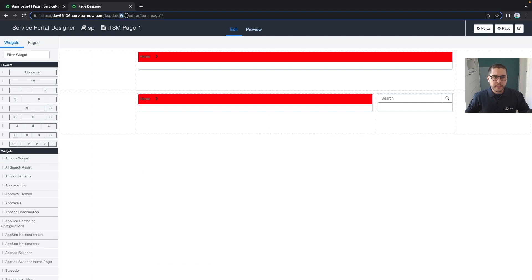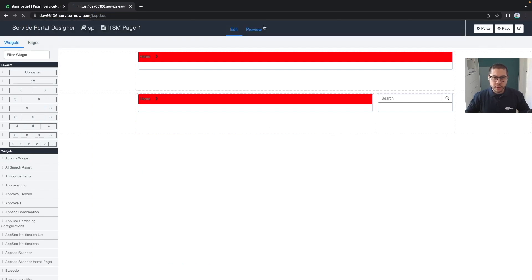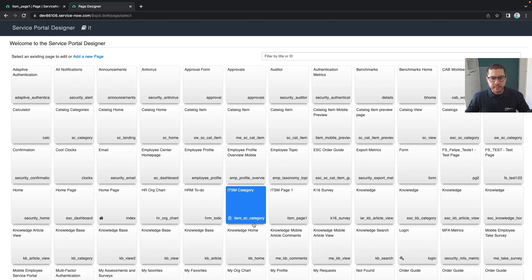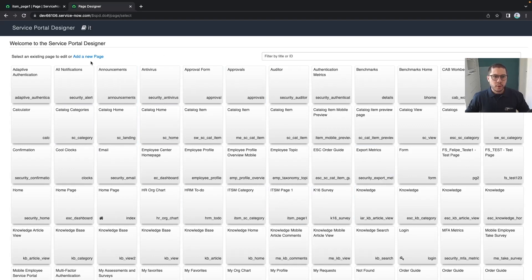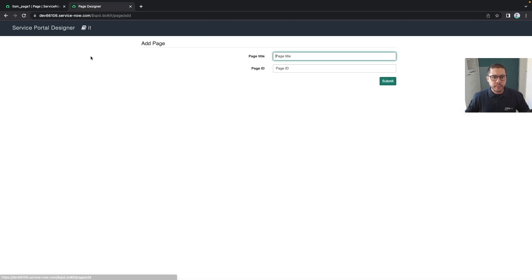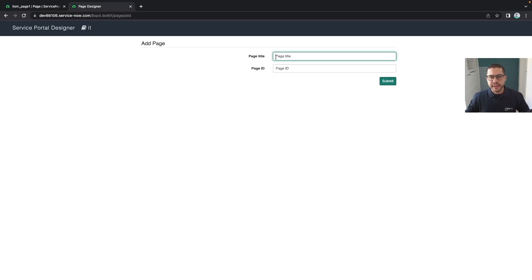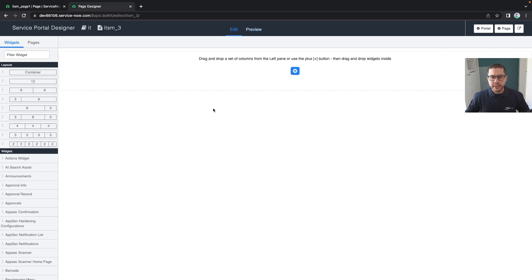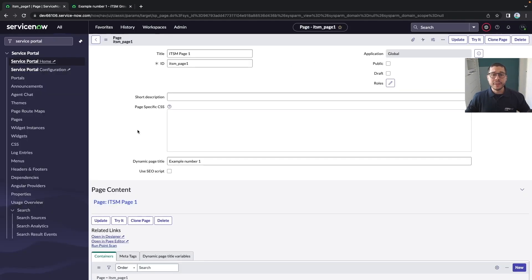You also have the possibility to create a page in the page designer. When you click here and go to the landing page of the page designer, you can select a page to modify or simply click on add a new page. It's the same thing as we did in the backend - define a title and page ID.